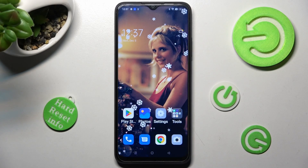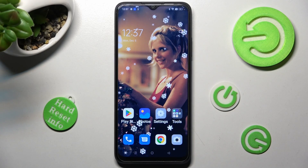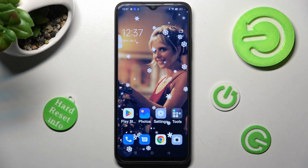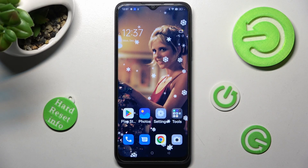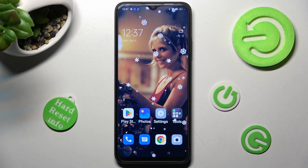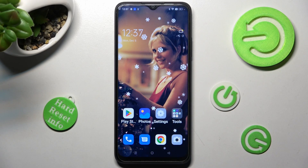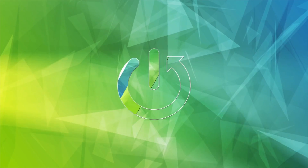Hi, in front of me is the Oppo A17 and today I would like to show you how you can change default apps on this device.